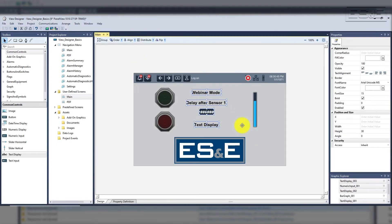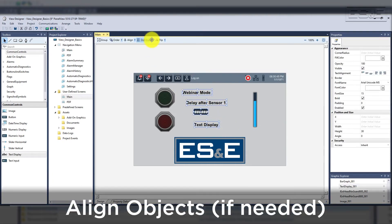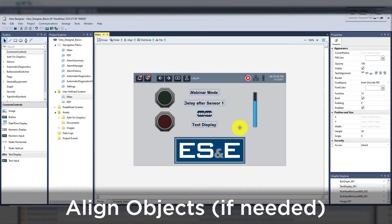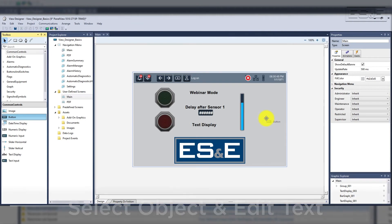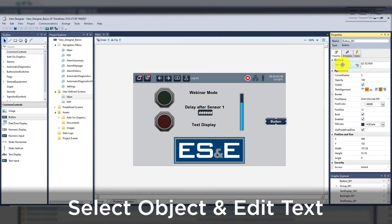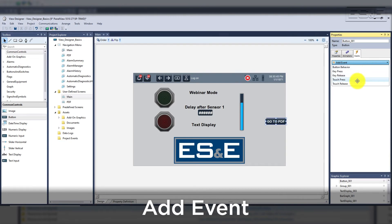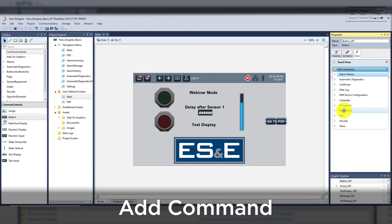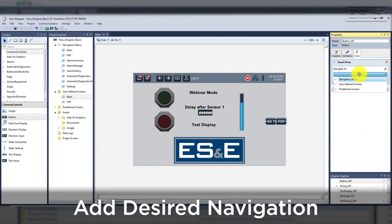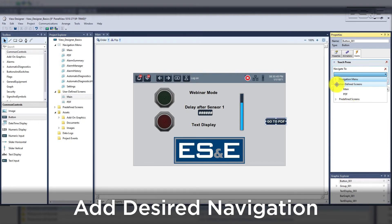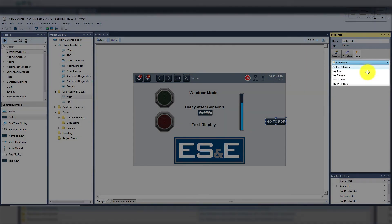Next we want to create some simple navigation between screens, but we should align our objects and group them to make alignment easier. This is not a necessary step but it is always good practice when creating screens. The next object will be a generic push button which can be turned into a navigation button. To start, we will change the text to 'go to pdf.' Now we will add an event to this button on the event tab by selecting touch press, then add the command by selecting the drop-down, picking navigation, then screen navigate. From there you get a menu to pick from the navigation menu, user screens, or predefined screens. We will select the user pdf screen. This could have also been accomplished using a button behavior, which shows the versatility of the buttons inside View Designer.